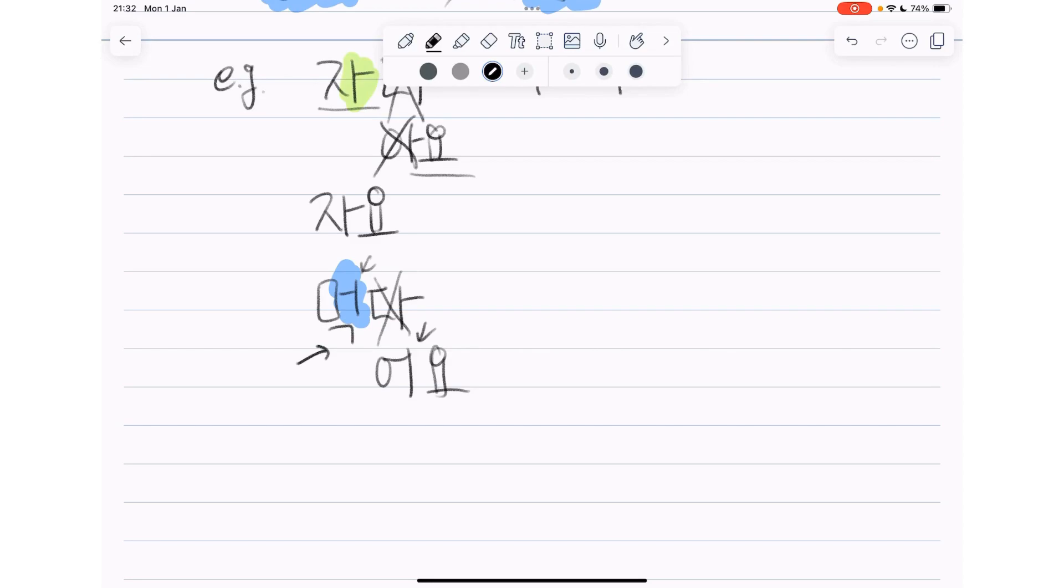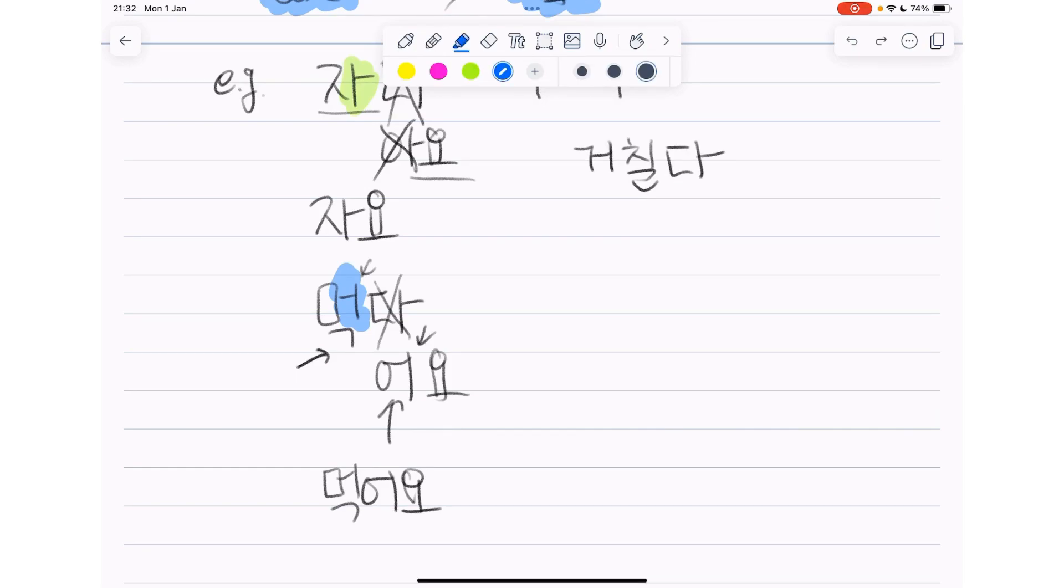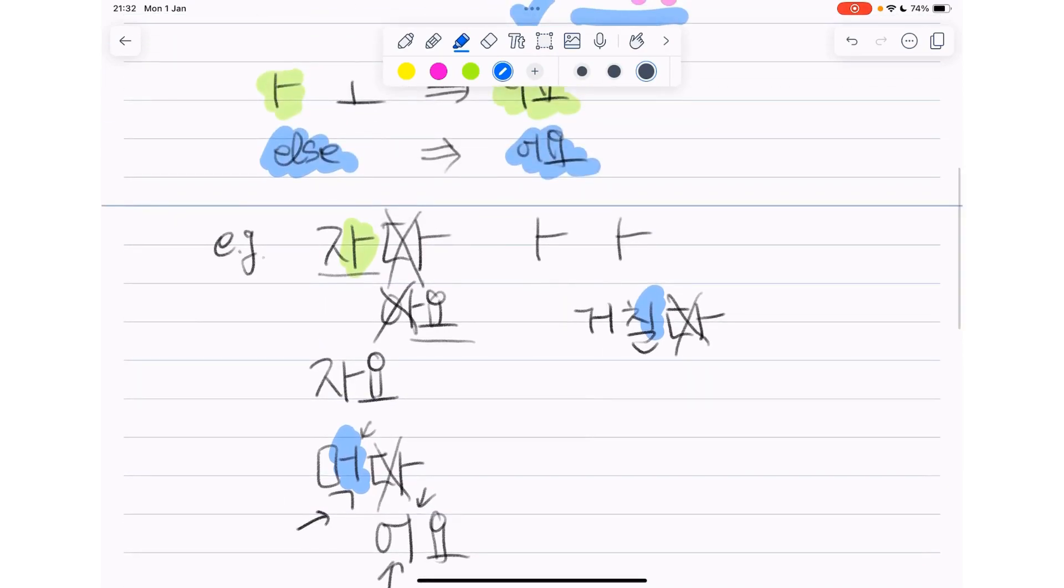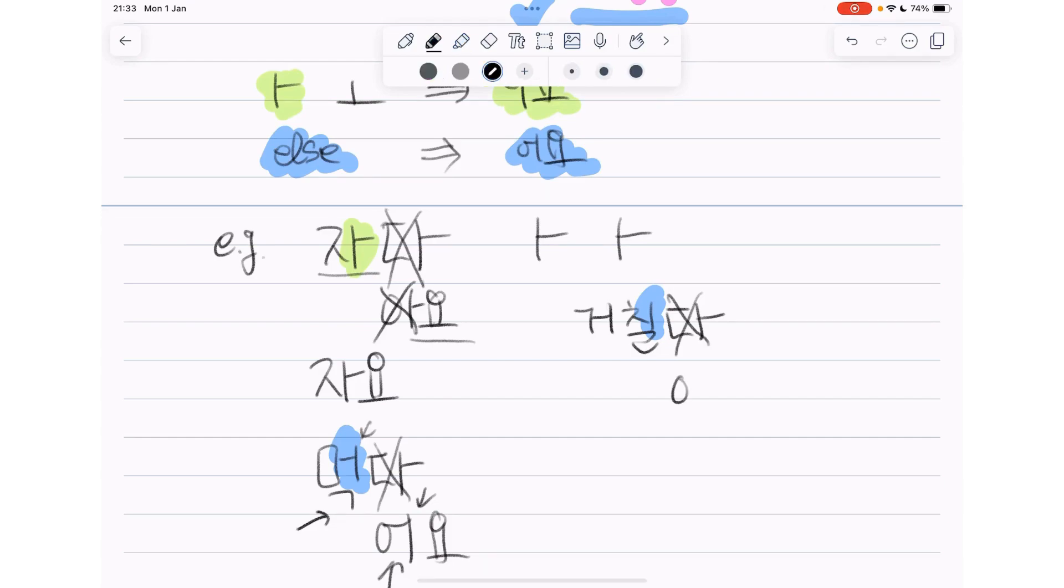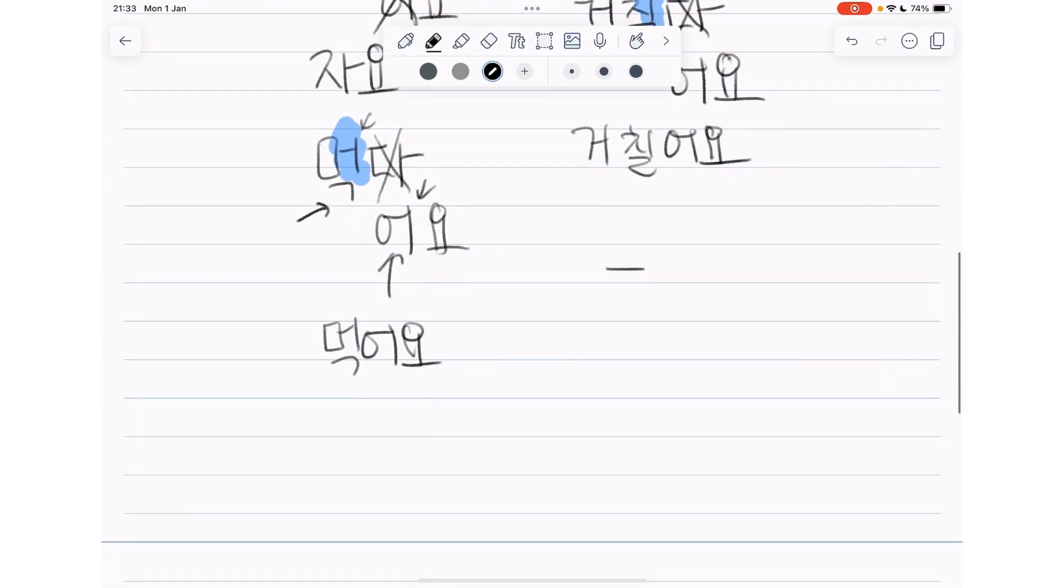Okay, with adjectives, 거칠다. Get rid of 다. We have this vowel. This vowel here is not 아 or 오, right? So we use 어요. So 거칠 plus 어요. So it becomes 거칠어요.